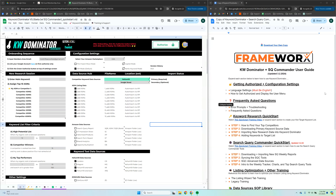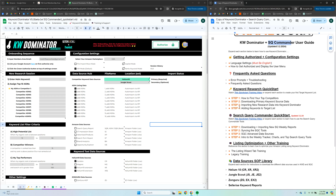What's up guys, this is Brett from FBA Excel. This is going to be a quick start video specifically on the Search Query Commander. There's another video that shows you how to set up the Keyword Dominator keyword research portion, and this one is going to be on the new Search Query Commander tool. It's pretty similar as far as the basic setup, data importing, and getting the tool ready to go.